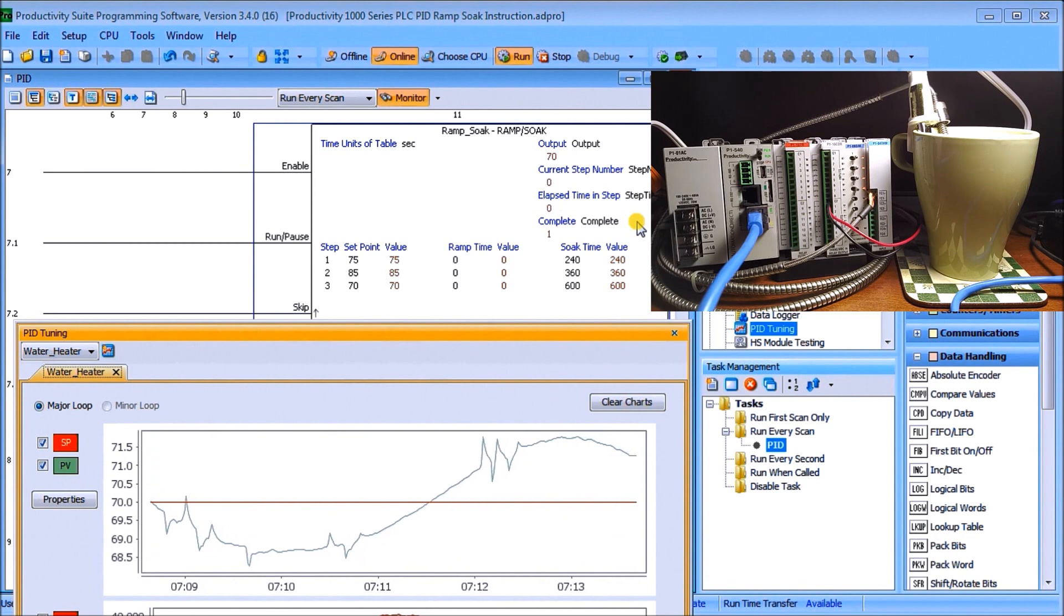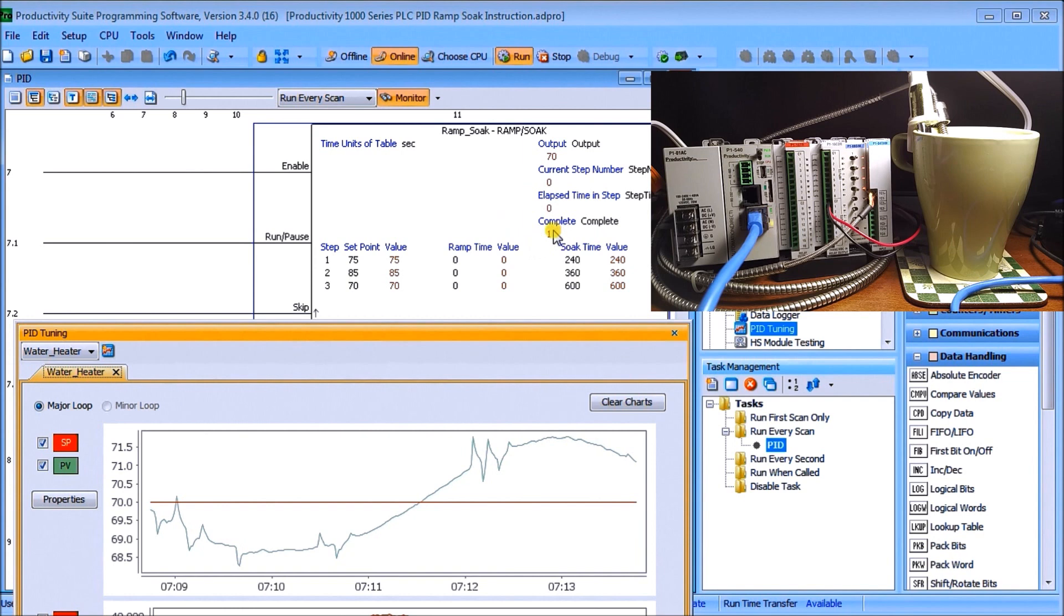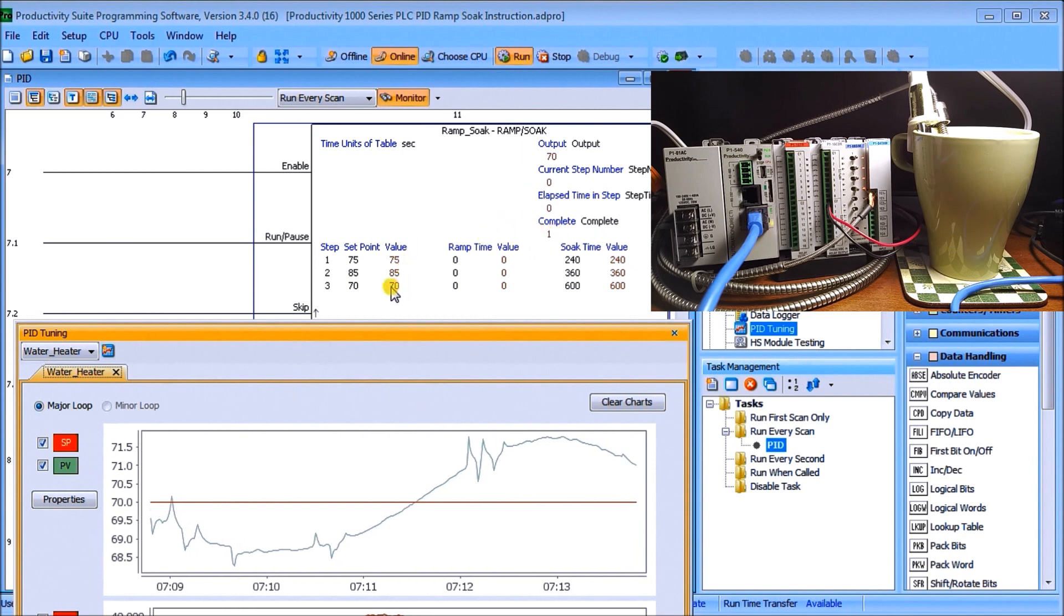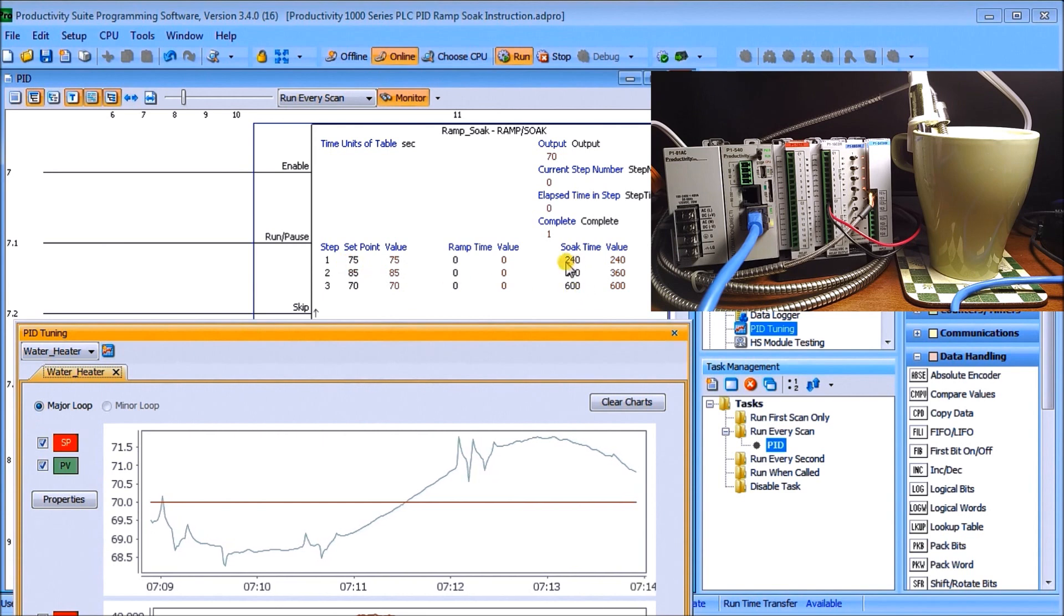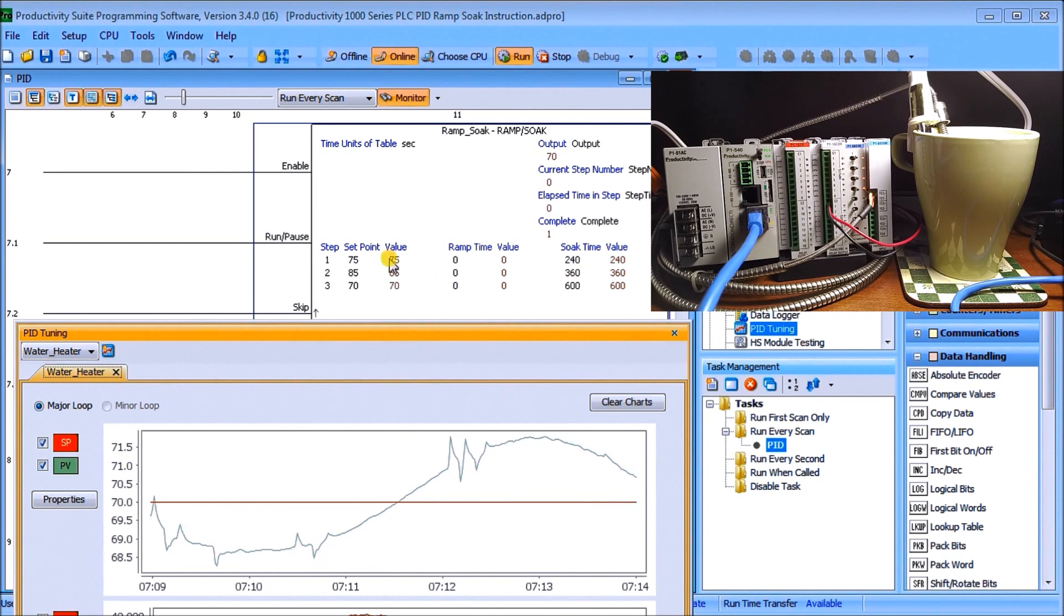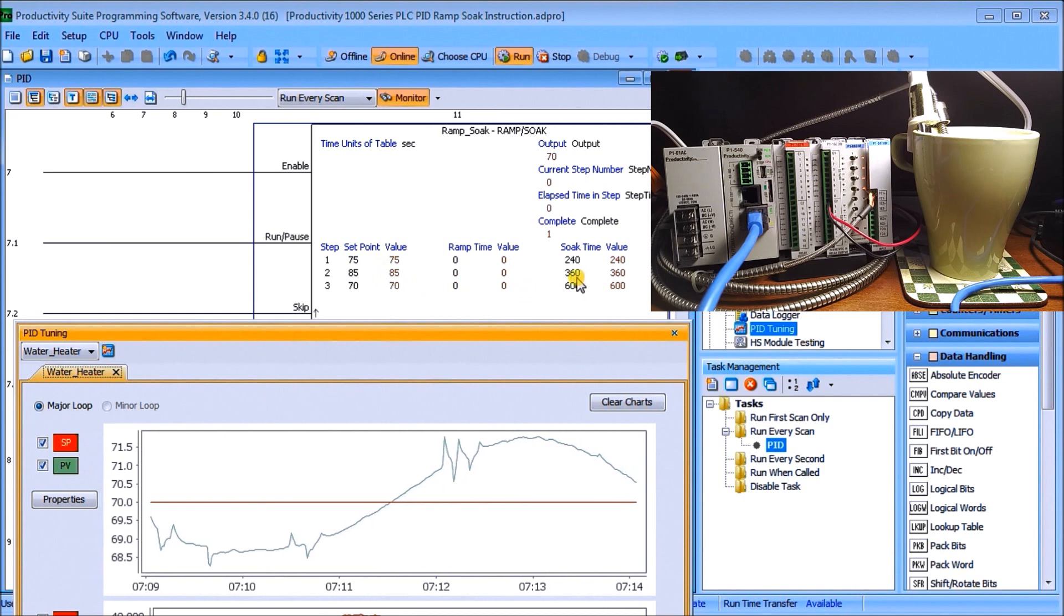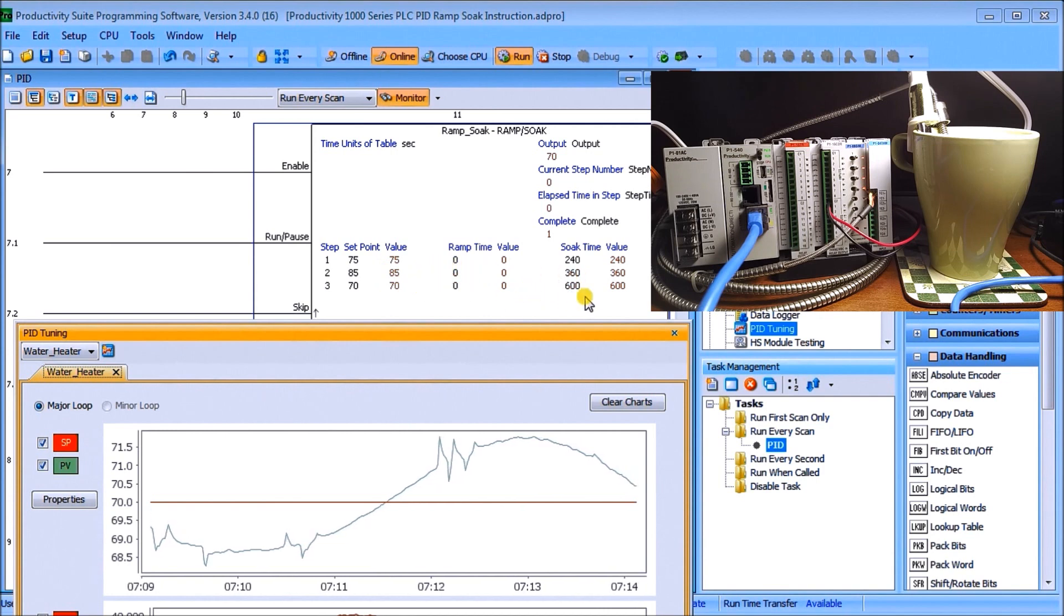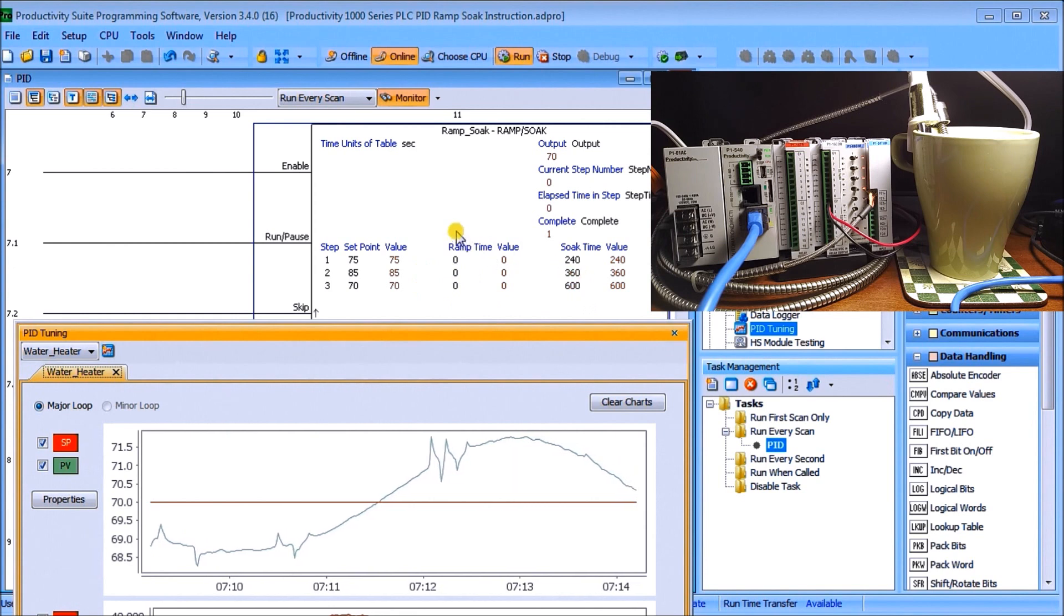So you can see our ramp soak construction now is complete and we are maintaining the temperature back to 70 degrees. So once again, step one, we moved up to 75 and we stayed there for 240 seconds or as we ramped up, we took 240 seconds then to change it to 85, stayed there for 360 seconds and then we dropped it back to 75. So we went back down to 70 and waited 10 minutes or 600 seconds to go back down again.